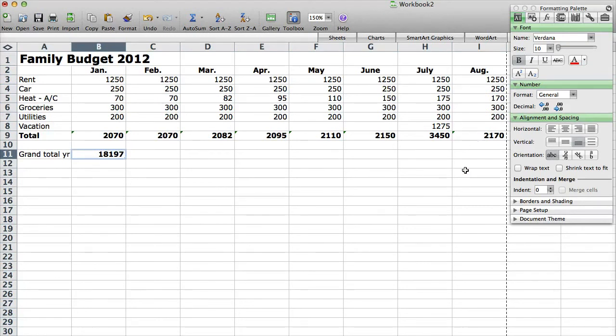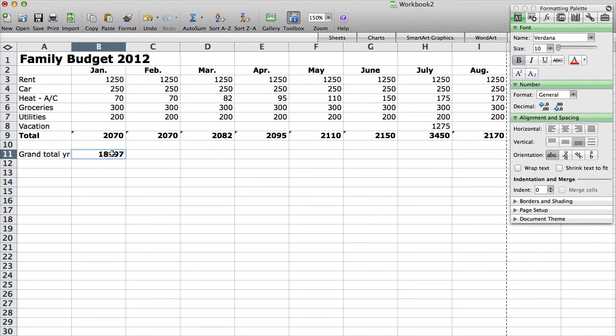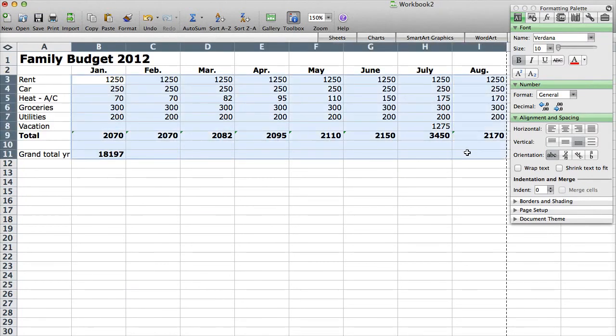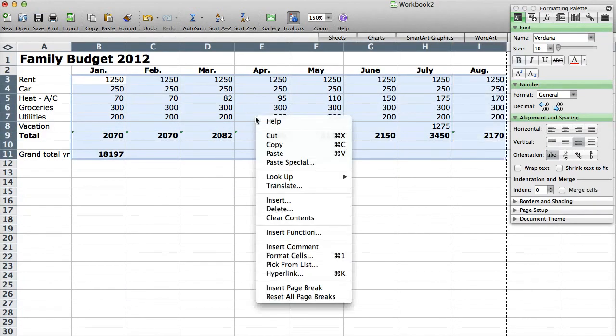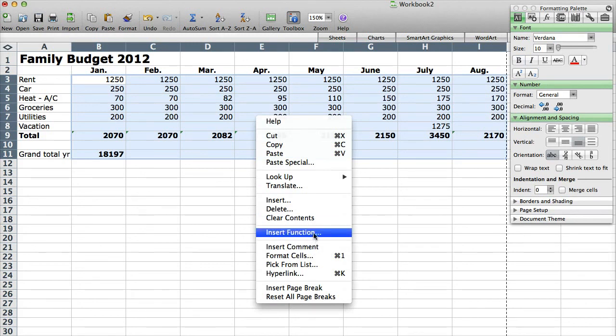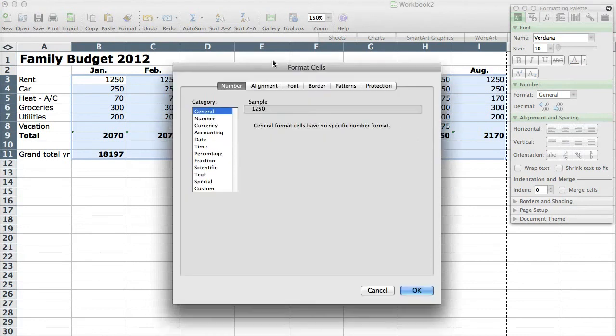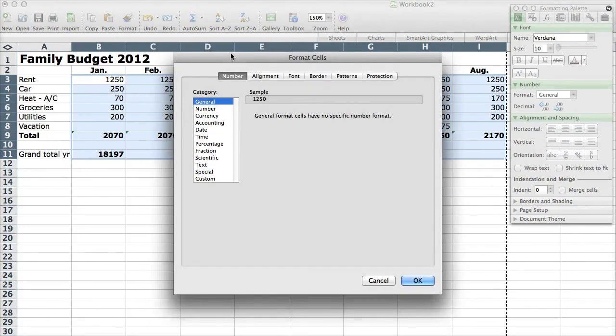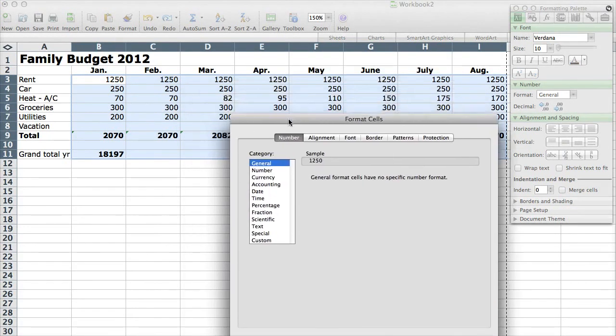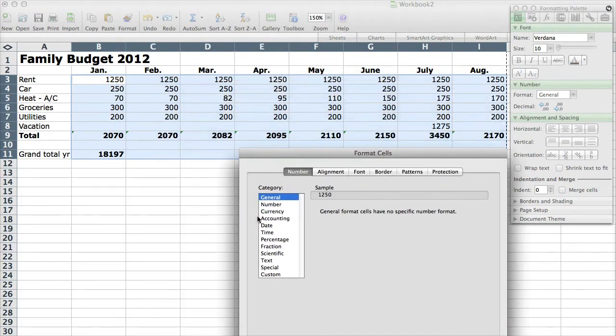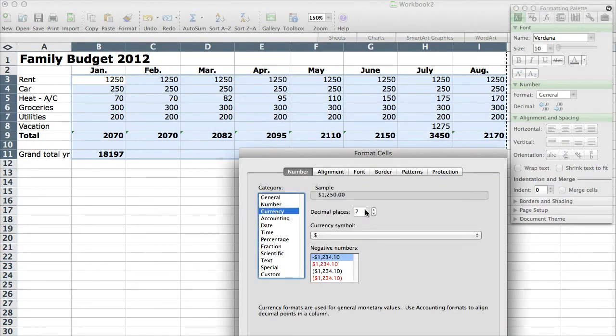One thing I did want to show you that might be beneficial is formatting these cells. So I'm going to select all of these cells in here. So just click and drag over all of them. Right click and I'm going to go to, where is it here? Format cells. I'm sorry. Format cells. And what I want to do is instead of making this general, this is just not formatted.